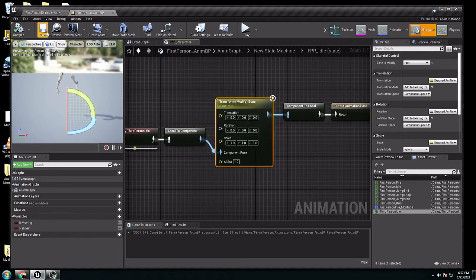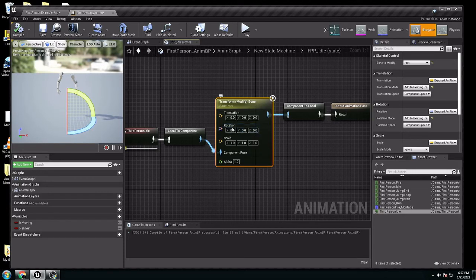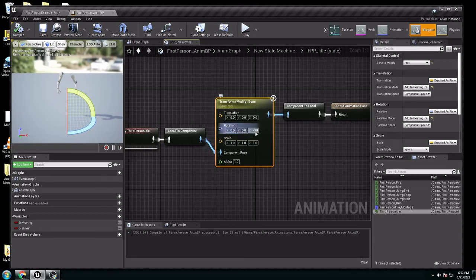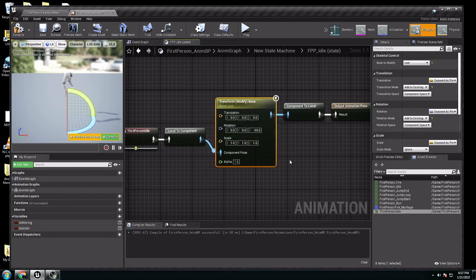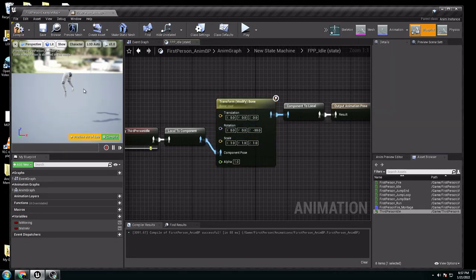Now, we want to change the rotation. It's going to be like minus 90. Click it. Right now, it's facing the same way. Compile, save. Now if we play, we can see, now it's the right direction.